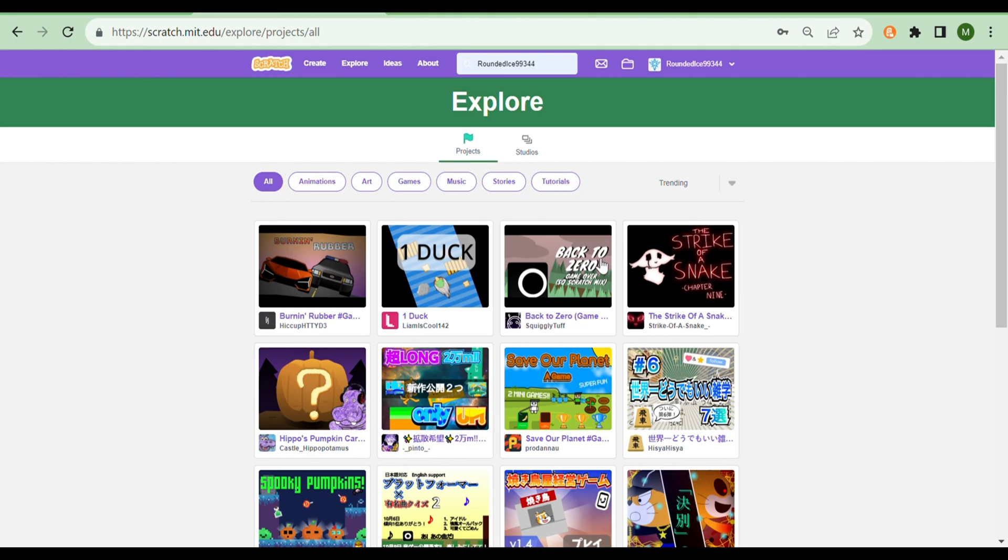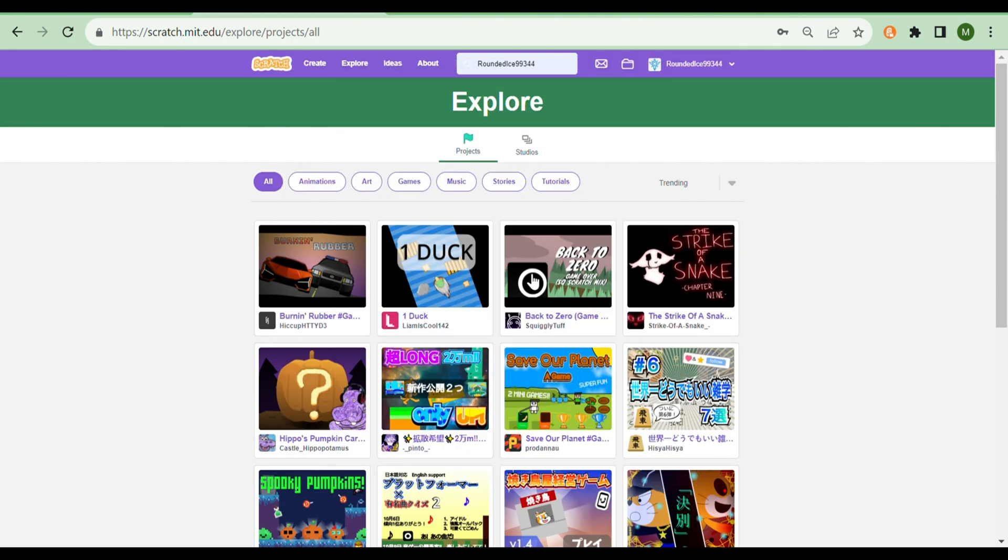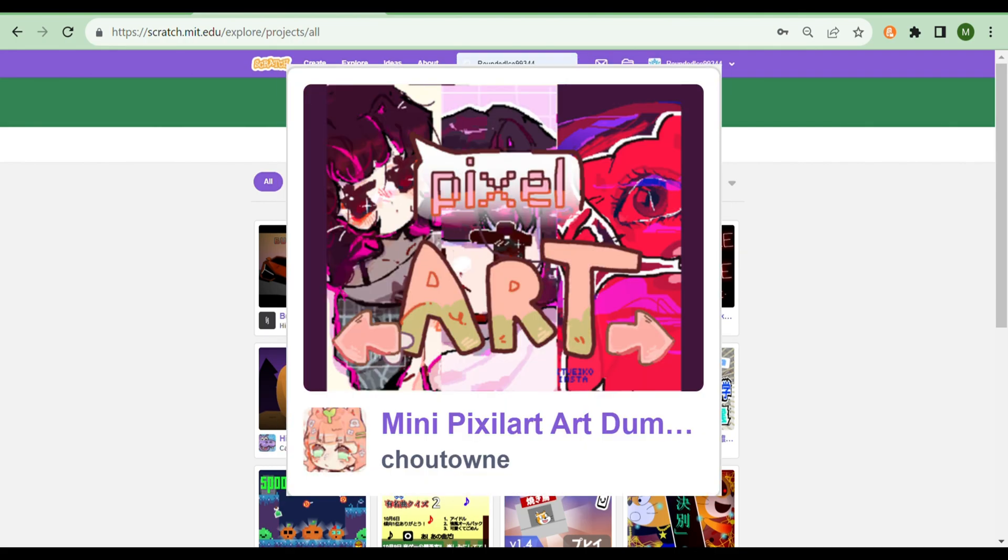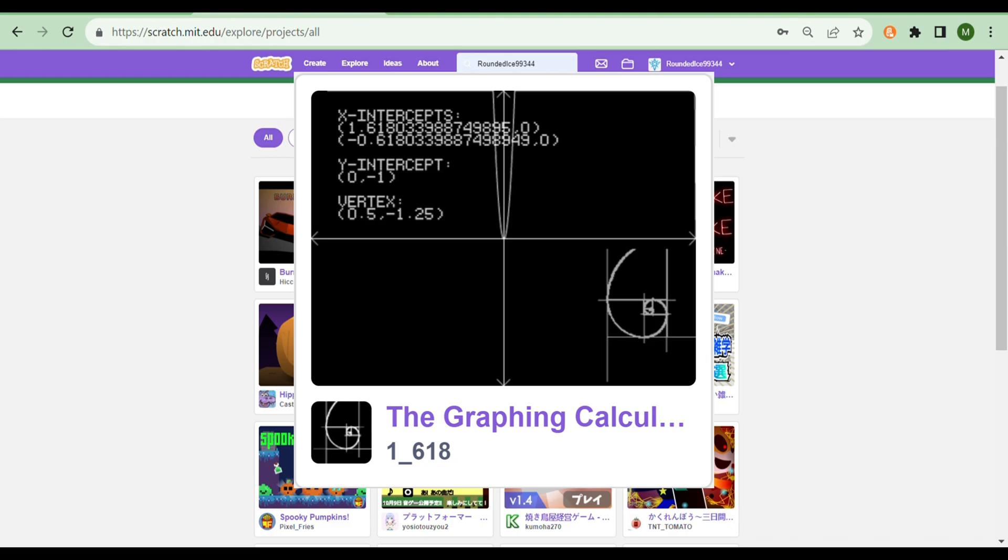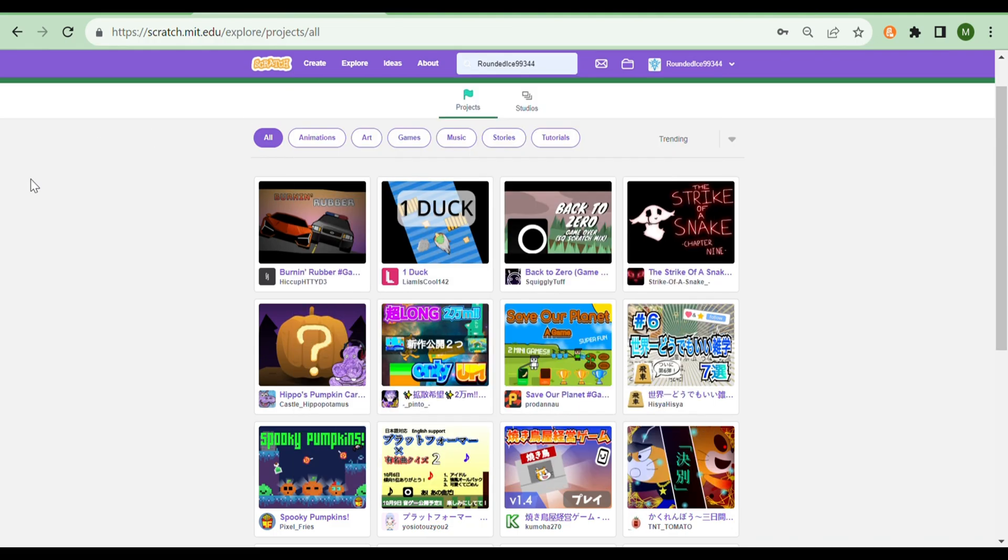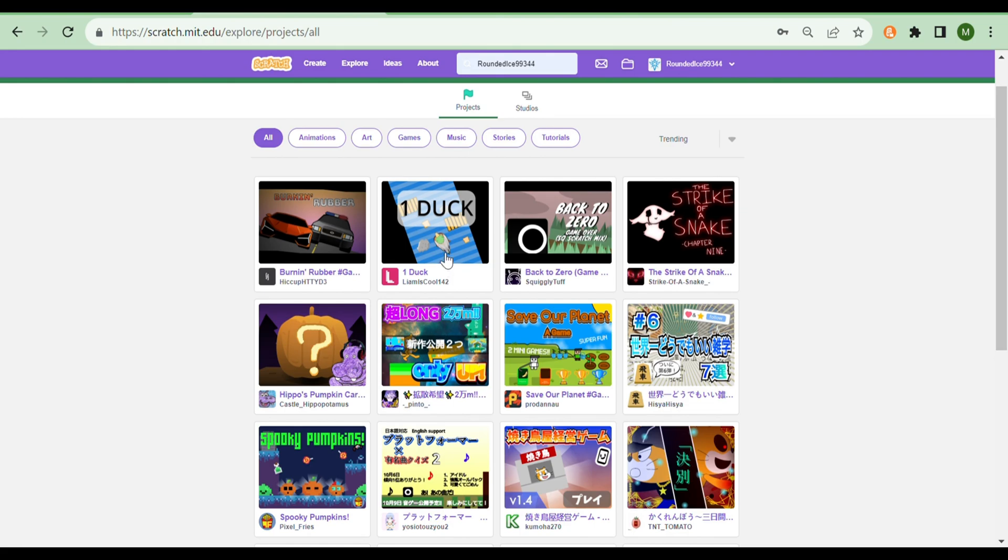There are many projects on Scratch, something like 100 million to be precise, please correct me in the comments. Some of them are fun games, some have incredible art, some have crazy code mechanics, and some are, let's just say questionable. In today's video, we will be looking through the best games and projects that I've seen on Scratch, so don't forget to like, subscribe, and share, and let's get on with the video.